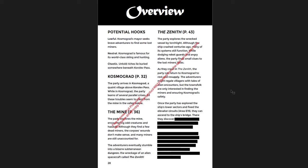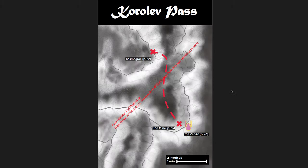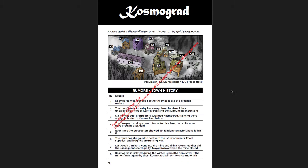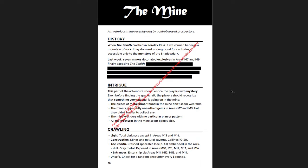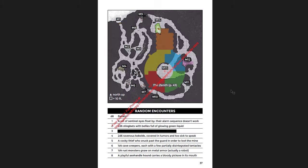So you have potential hooks for lawful, neutral, chaotic characters. That's a really cool idea. I'd like to see more of that in adventures. And then you have the breakdown of the different regions. So Cosmograd, which is the village, the mine itself, and then the zenith, which is the crashed starship down there. Here's the distance and the map of the region. Cosmograd with the rumors and town history and a brief breakdown of the different locations in town.